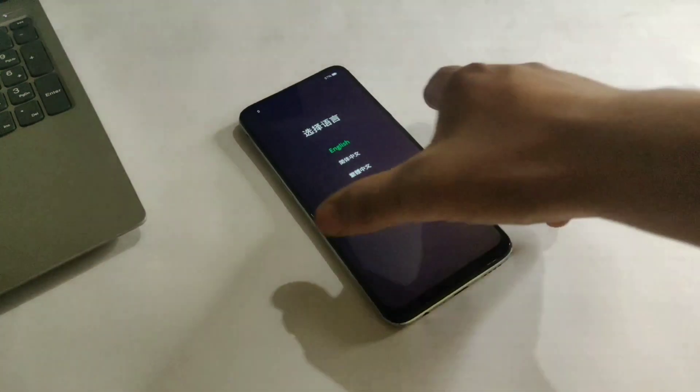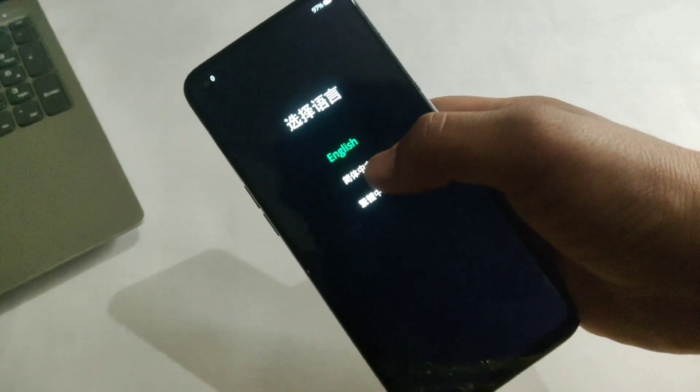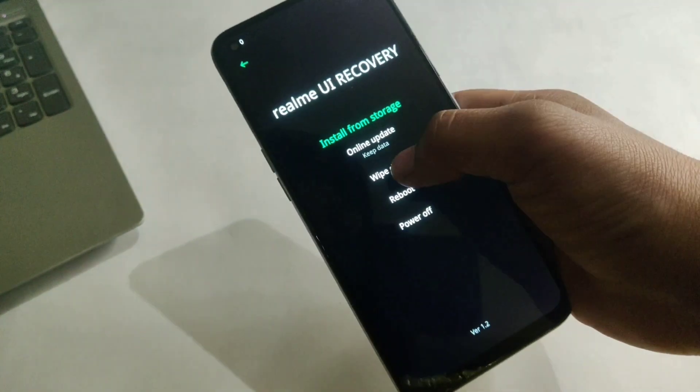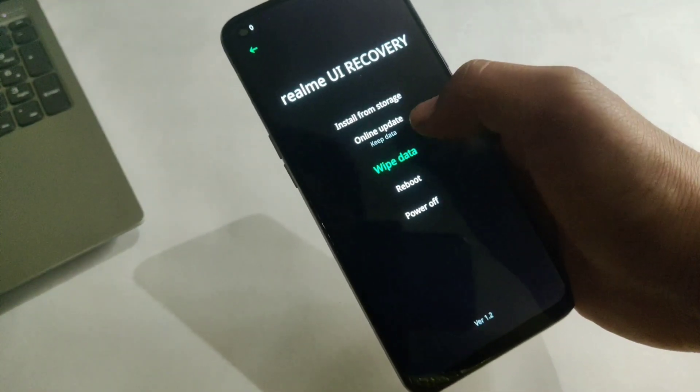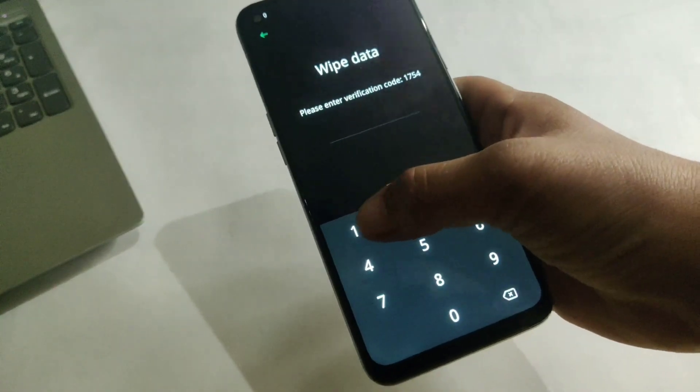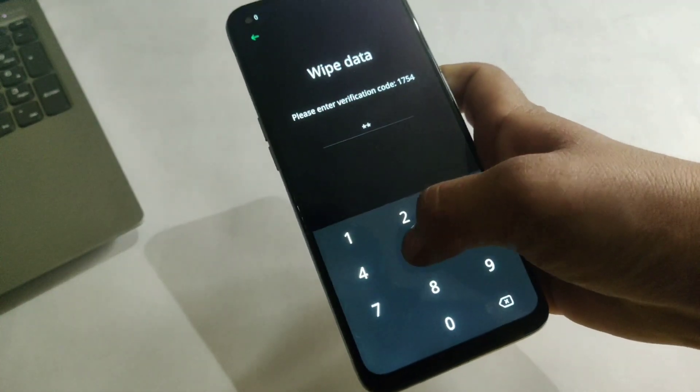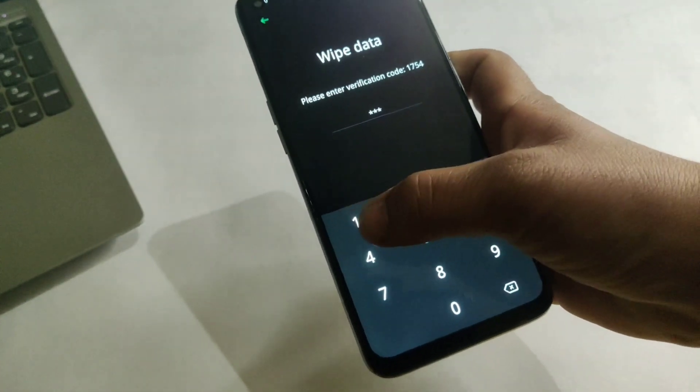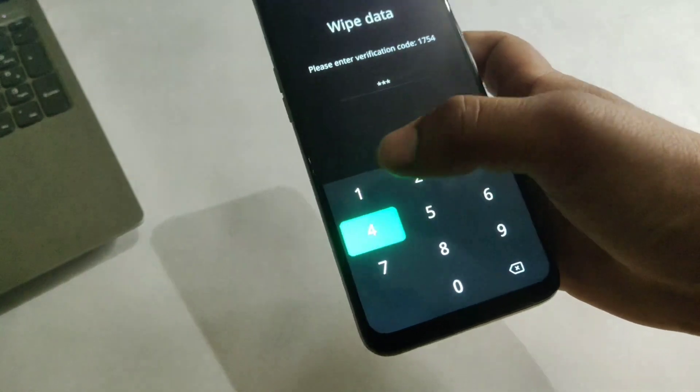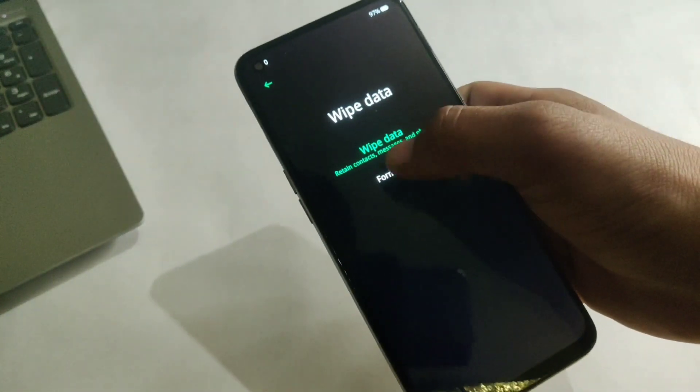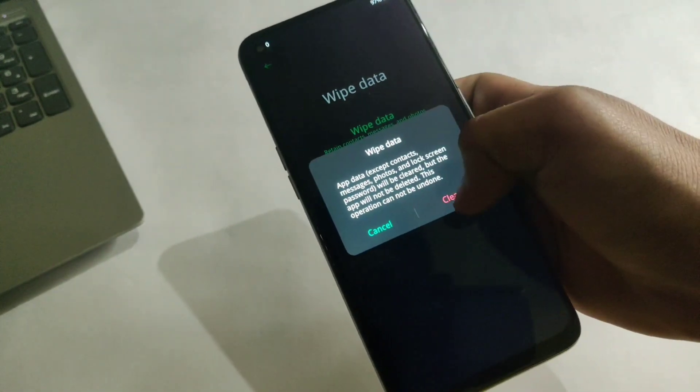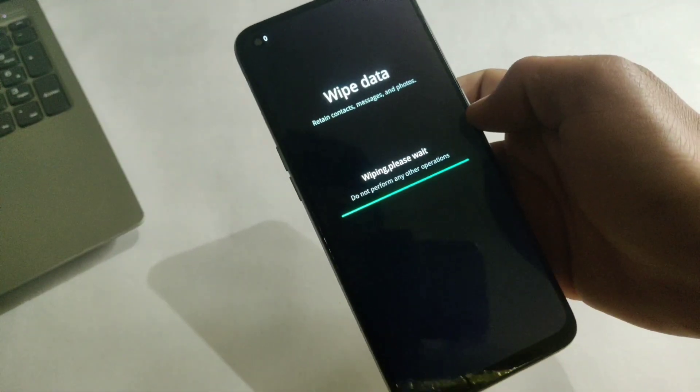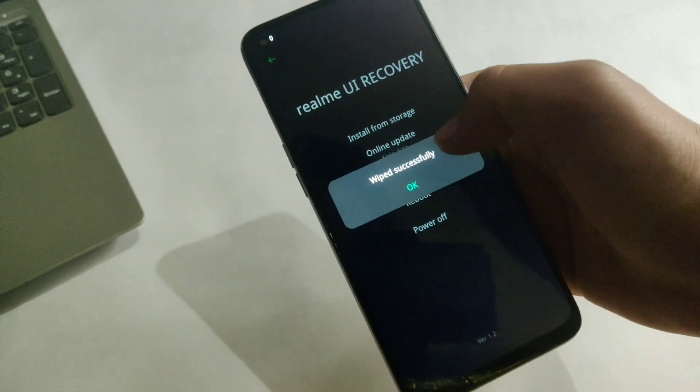As you can see my device is now booted into recovery mode. Here we need to format the data. So tap on wipe data and enter the verification code and click on wipe data. It will format all the data on your device. And wipe is successful.